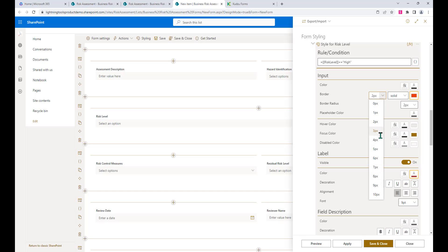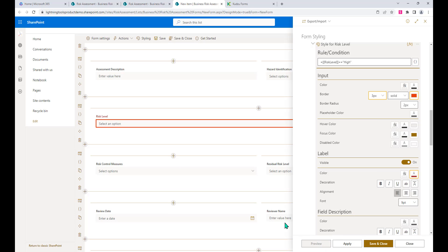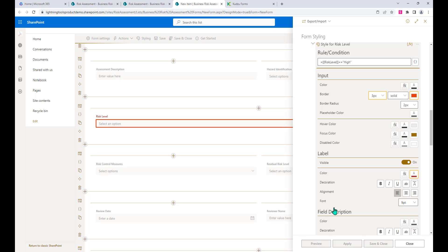If we preview that, you can see here that's what risk level would look like if we set that to high. So that's just some of the examples that we can do.